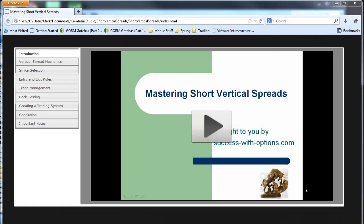Hi there, Mark here from Success With Options. Well, I'm super excited to be announcing the Mastering Short Vertical Spreads video.